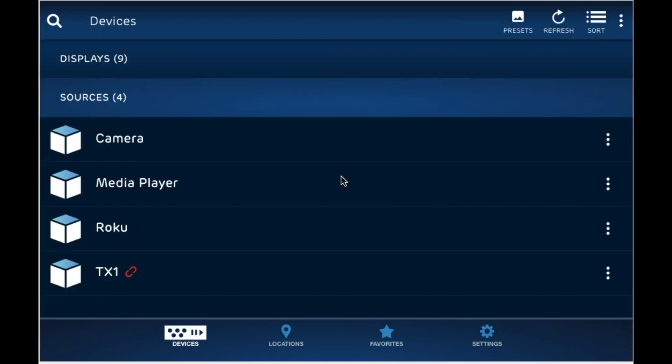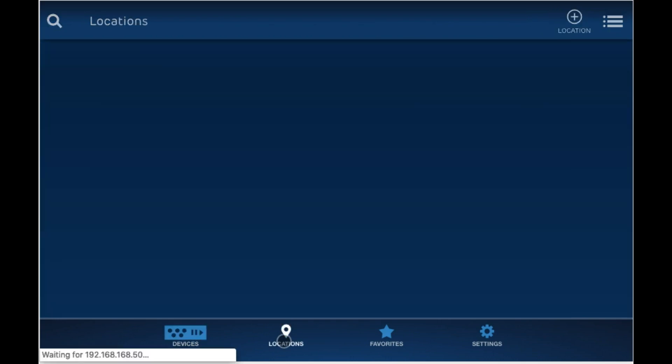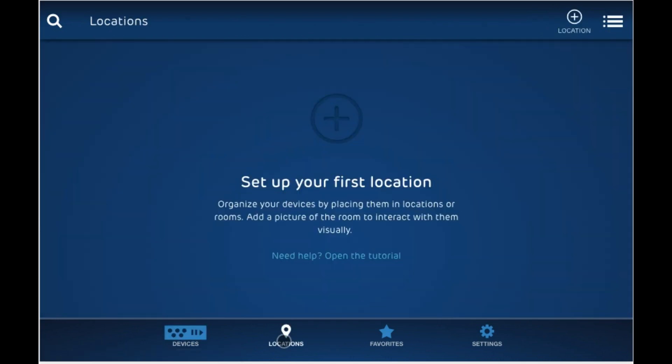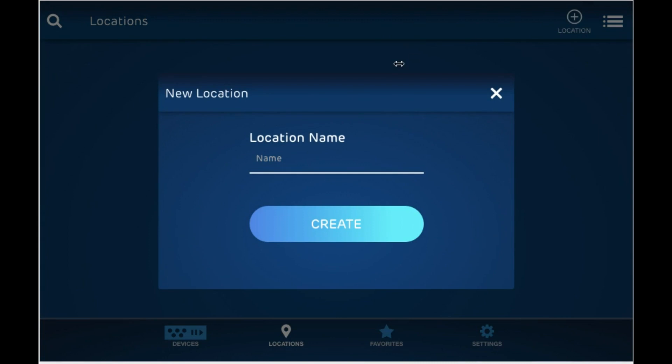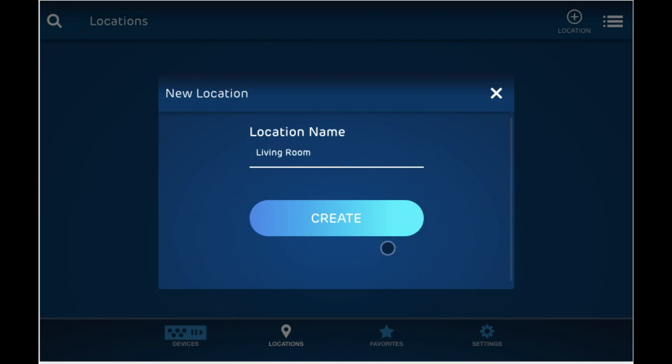Set up a location in order to better organize our devices. When you click on the locations tab on the bottom, you see this prompt to create a location. Let's go ahead and create our first one. Let's call it living room. And click create.